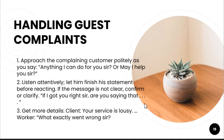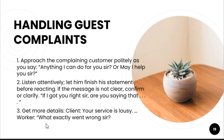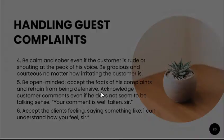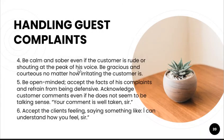Get more details from the complaint. If a client says 'Your service is lousy,' do not get offended right away. Ask, 'What is exactly wrong? What do you mean by lousy?' so that you would be able to improve your service. Be calm and sober — if the complainant is not calm, you should be. Be open-minded, accept the facts of the complaint, and refrain from being defensive.